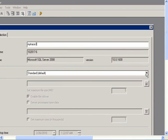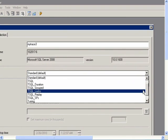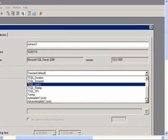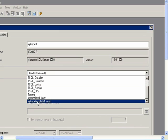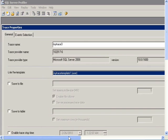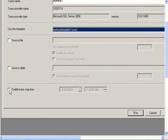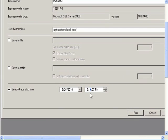Then select a template, and I will use one I created earlier, MyTraceTemplate1, and then set a stop time. I'll make it 12:30 AM, which will be in about 7 minutes. Then click Run.